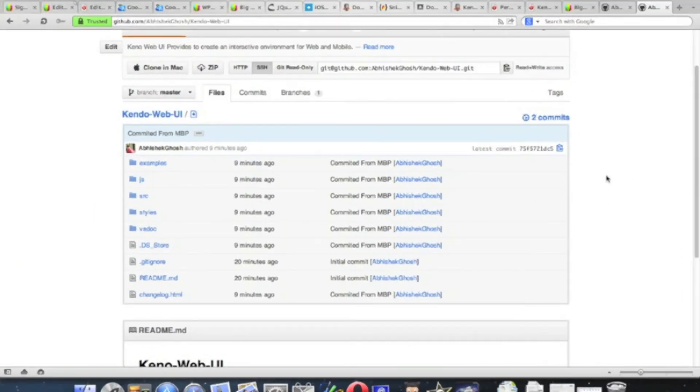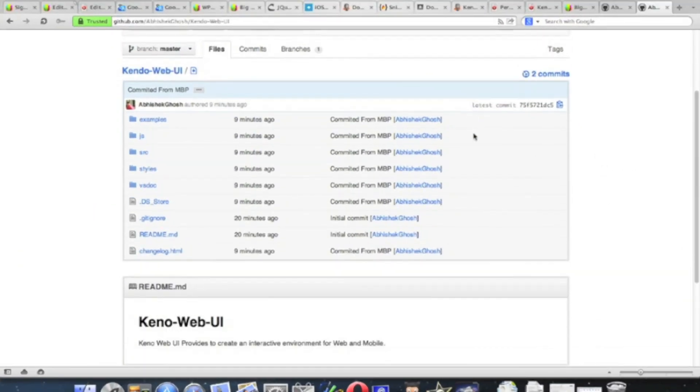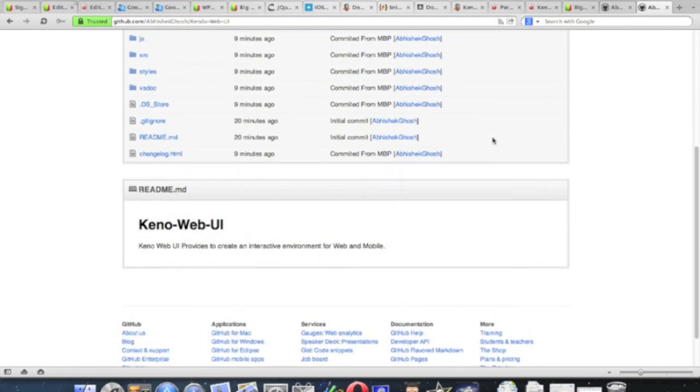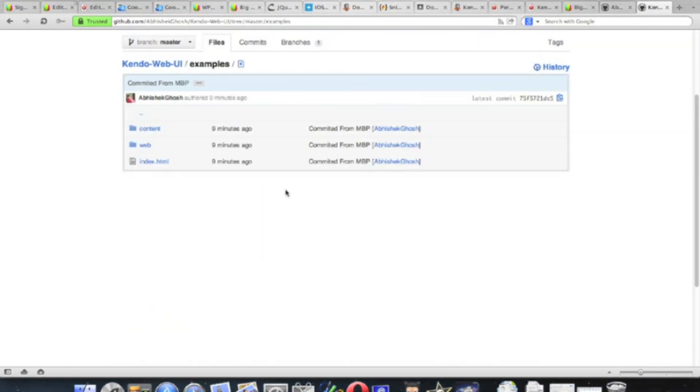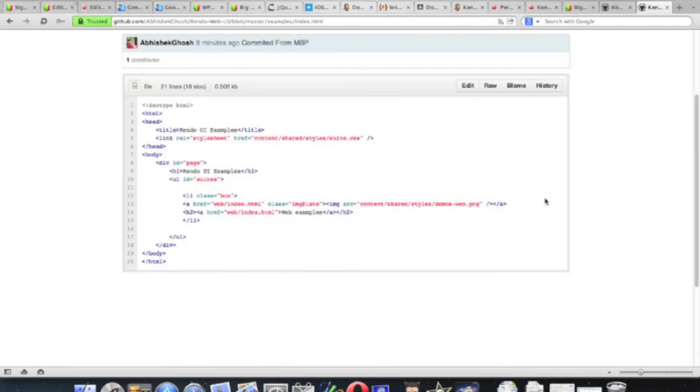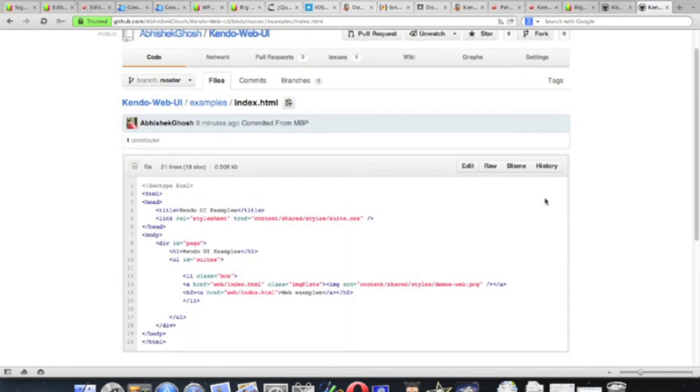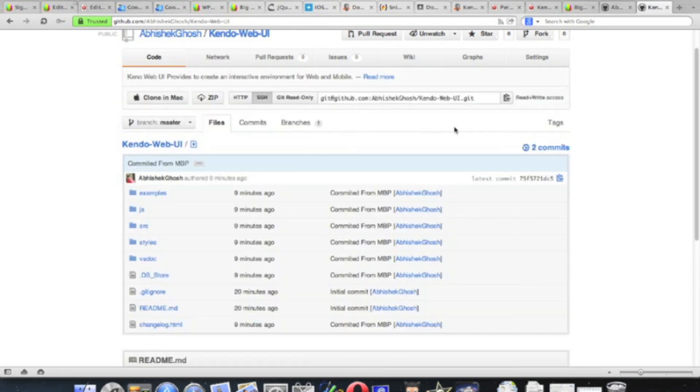And after some time it will be ready. This is how we can create a GitHub repository through GUI without any help of command line interface.